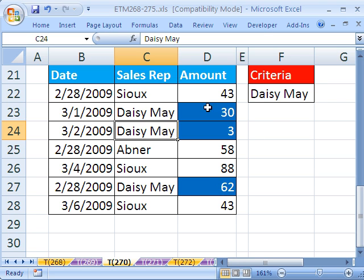So that's how to create conditional formatting based on something in a different cell. See you next trick.